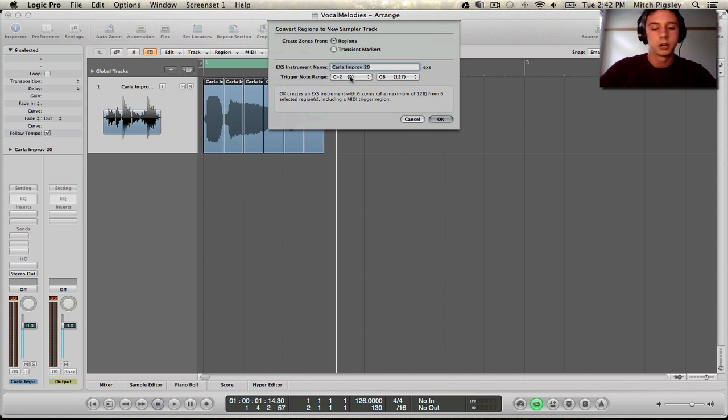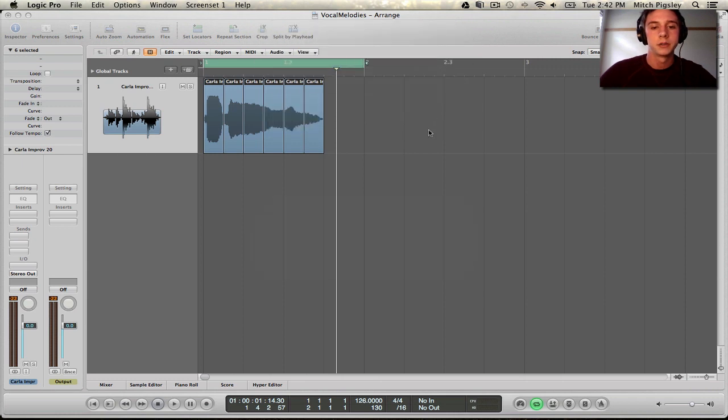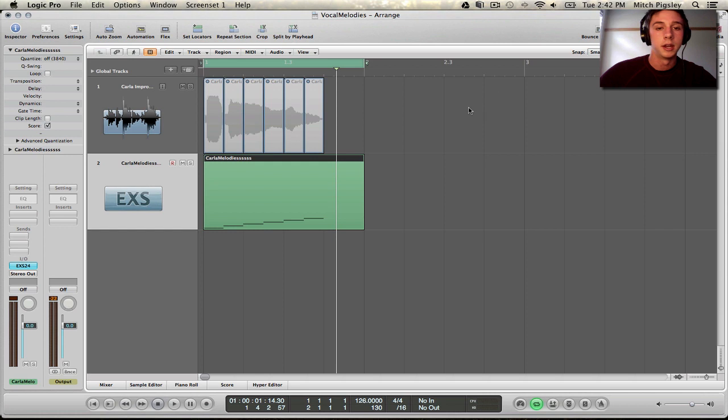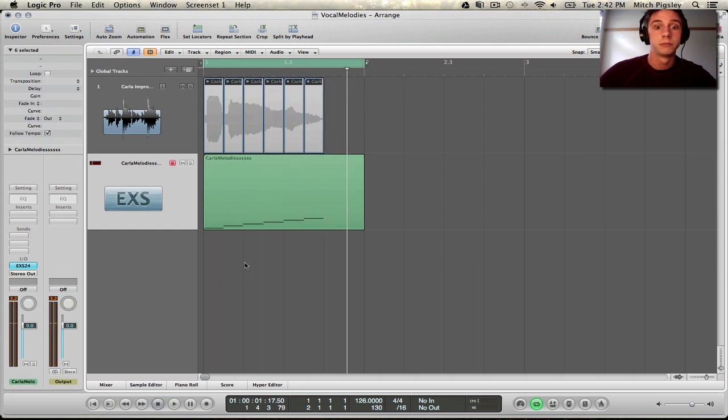So let's call it Carla Melodies. Alright, okay. It's going to do some thinking, like I said, and create this MIDI track. And our old one is muted. Let's see what it sounds like. Come on! The exact same thing, which is what we expected, right? Exactly.